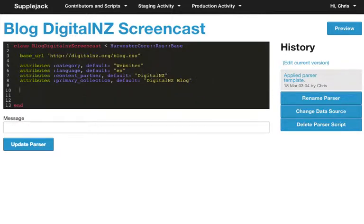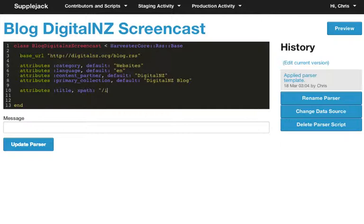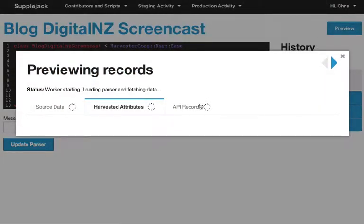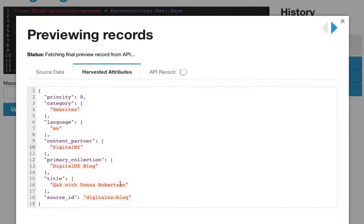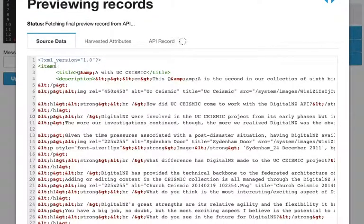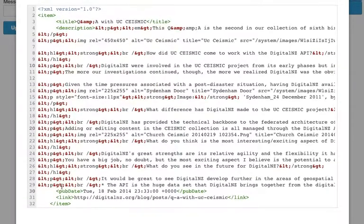What about the things that change from record to record? We can't assign a default value to those. But because RSS is a form of XML, we can make use of the XPath library. So instead of having a default mapping, we're going to use an XPath mapping. The XPath mapping is going to be item/title. Now if I preview, we should see the title of the article coming through — for example, 'Questions and Answers with Donna Robinson' or 'Question and Answer with UC Seismic'. We've used XPath to specify that we want the title from item. Let's do the same thing with description and publication date.